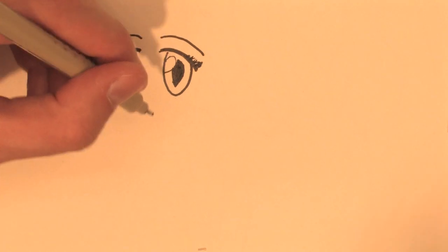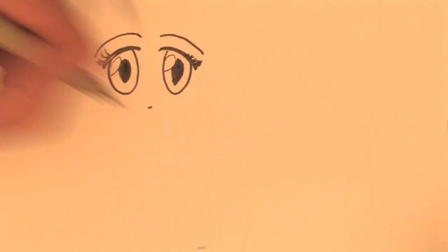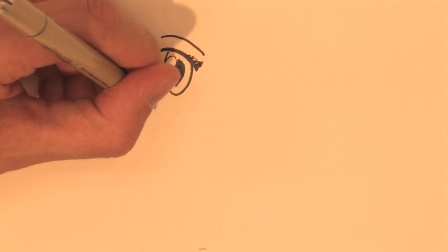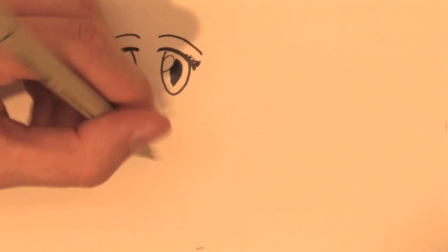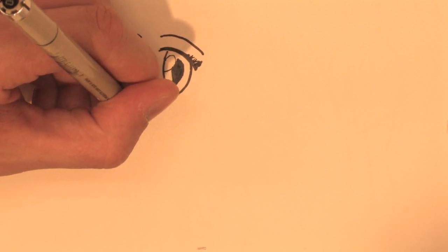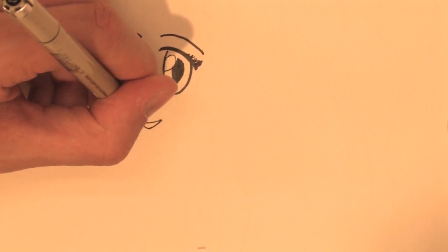Then to really make it kind of anime you're going to give her just the tiniest nose possible. You probably won't even be able to hardly see that so I'll just do it a little bit bigger. Tiny, tiny little nose right there just to kind of sell the look of it. And then just top it off by giving her a little bit of mouth there.